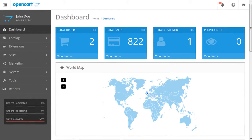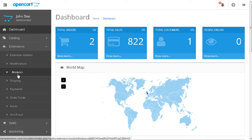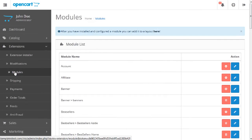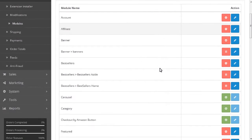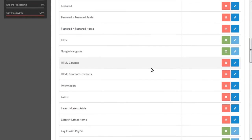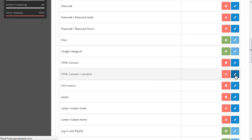Open your OpenCART admin panel. Navigate to the Extensions Modules tab. Find the HTML content Contacts module, and click the Edit button next to the module name to edit it.